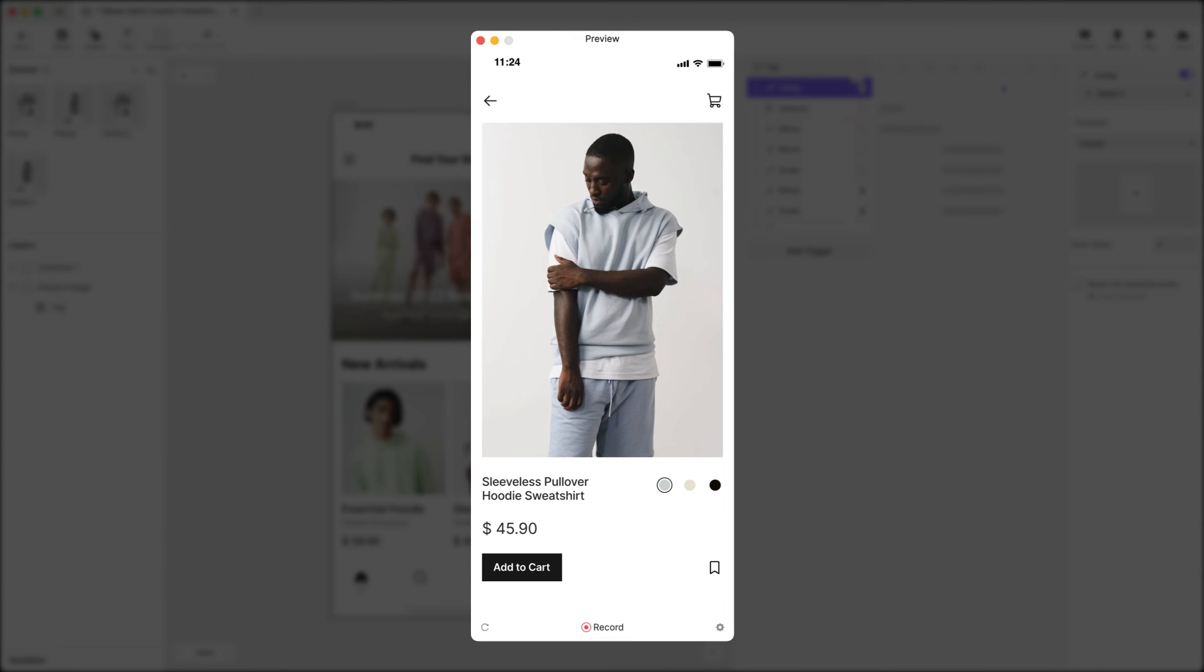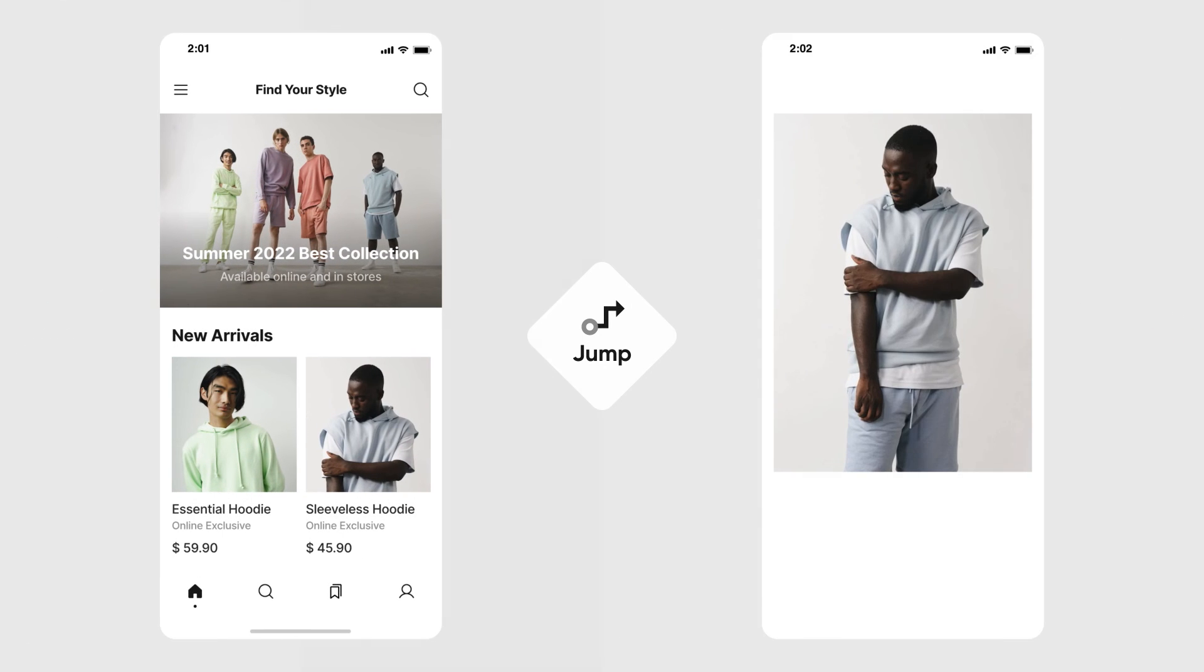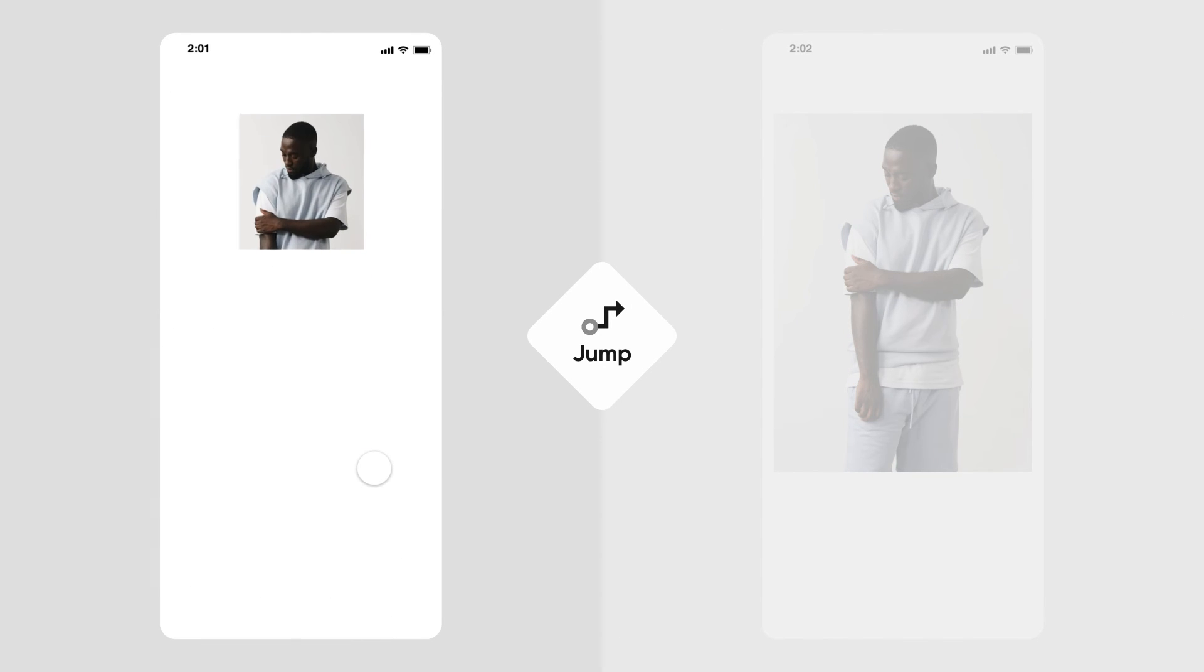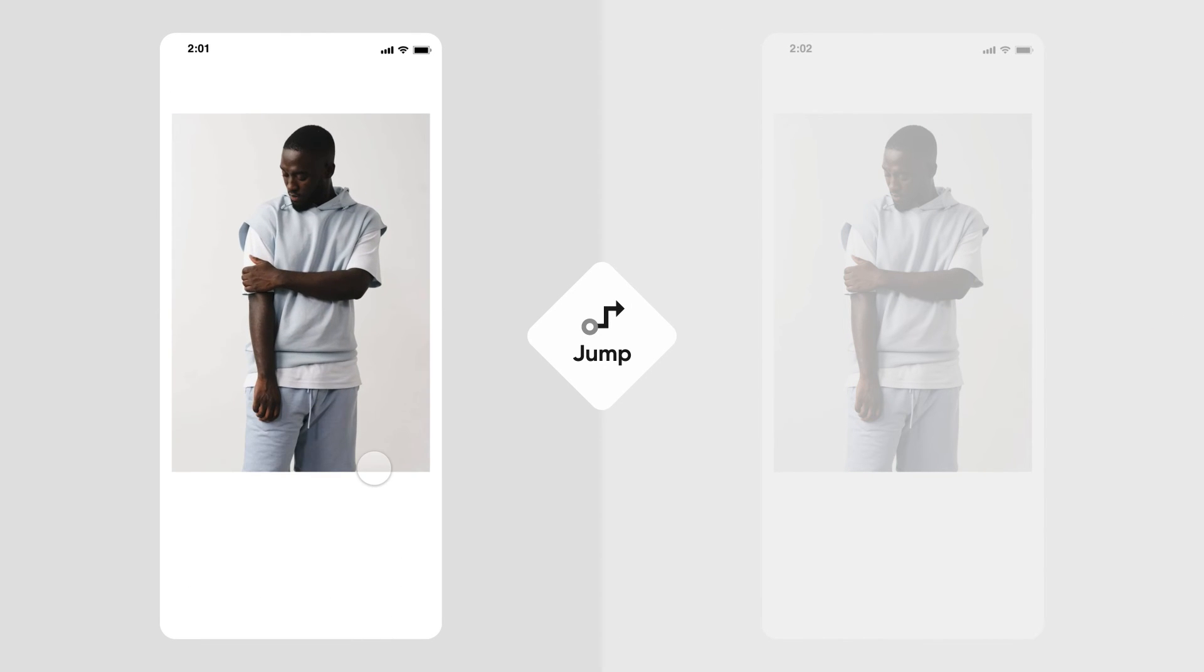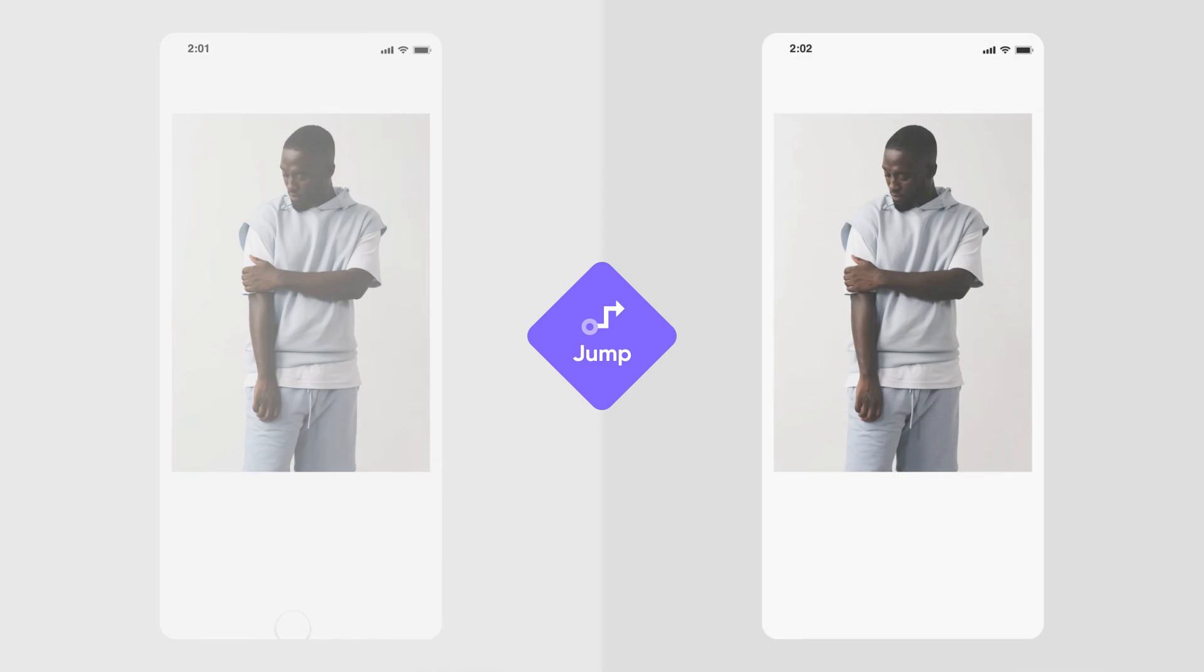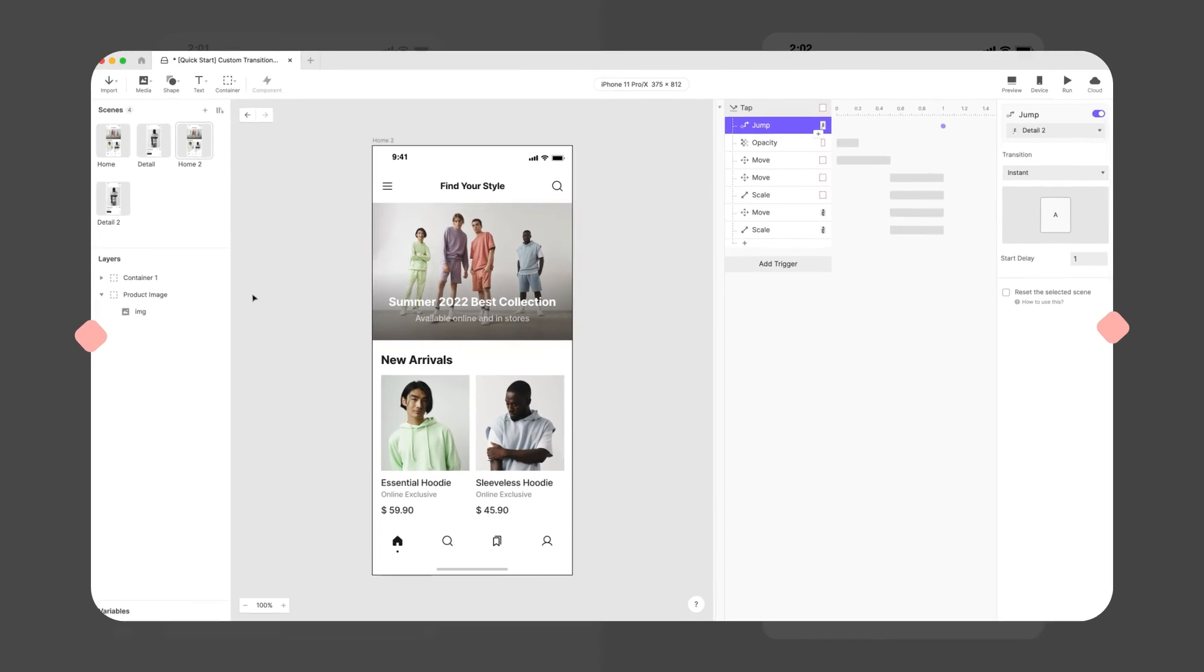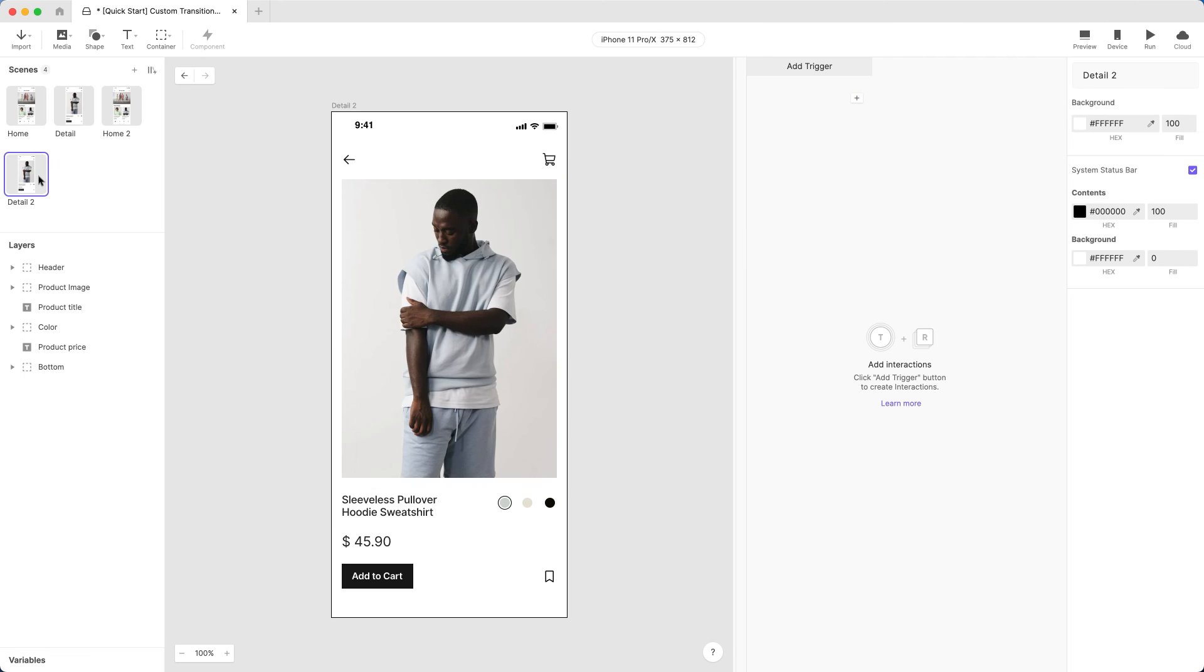Looking good, but we can do better! We have elements animating before our transition. Let's add animation after the transition as well. Head over to the Detail 2 scene.